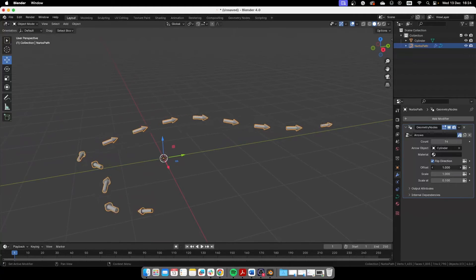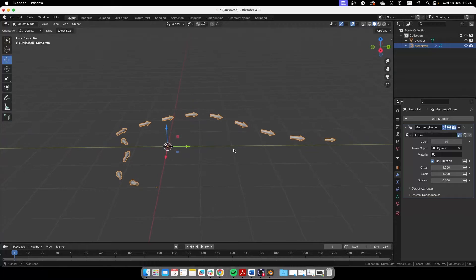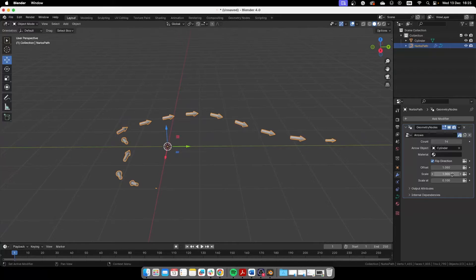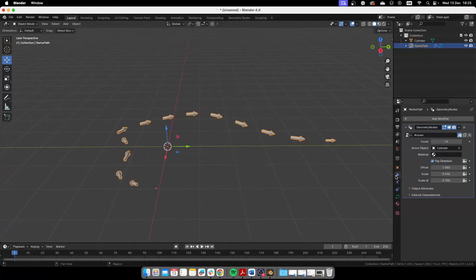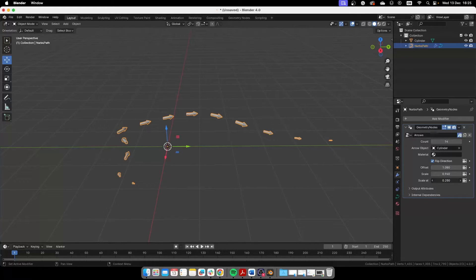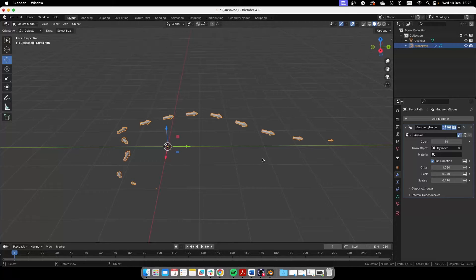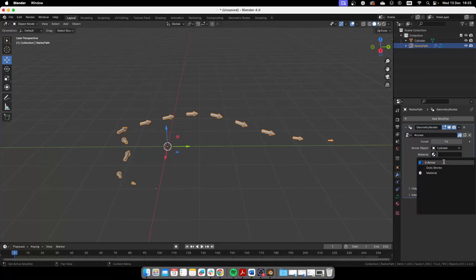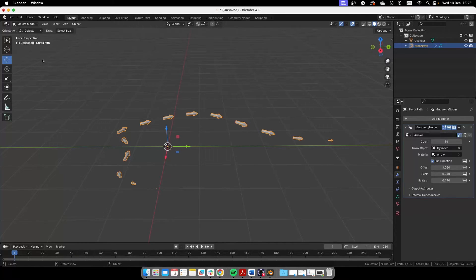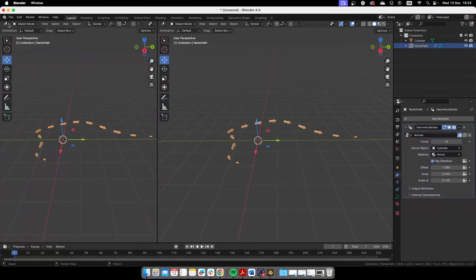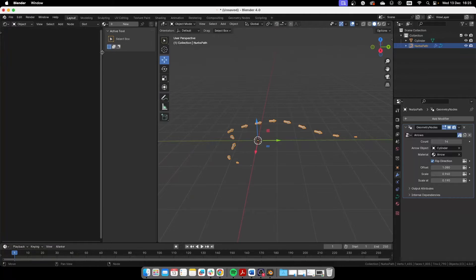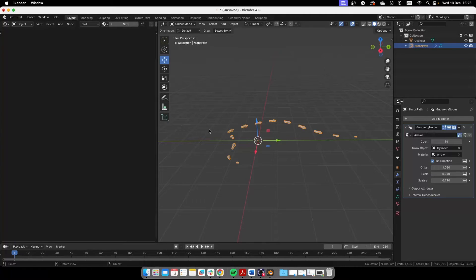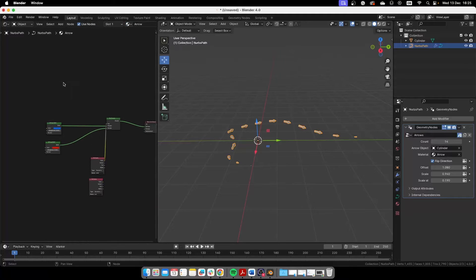Here, now you can do a lot of things with this. You can change, of course, the overall scale of the arrows. You can also change the scale at the beginning and at the end. So they taper off like that. And we can also apply the material we already imported or appended to this document. So I'm going to select the arrow material and I'm going to open here a new window. Then we're going to the shader editor and we're going to select the arrow material here.